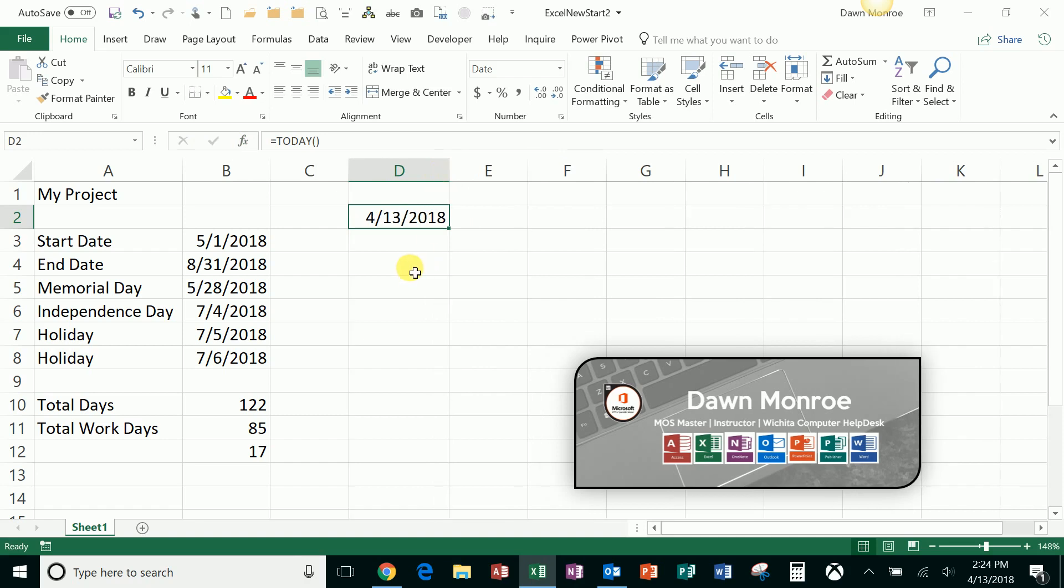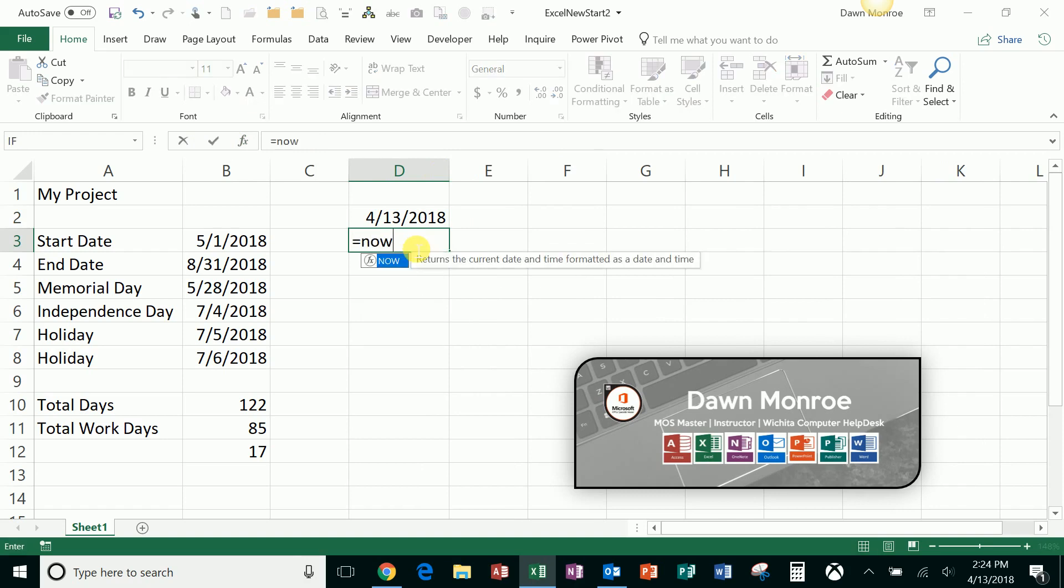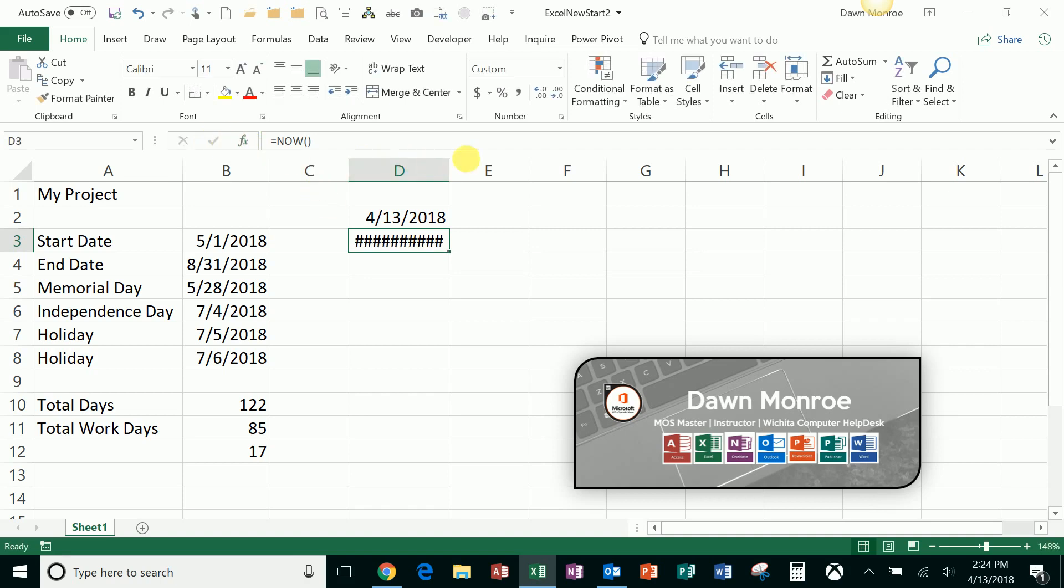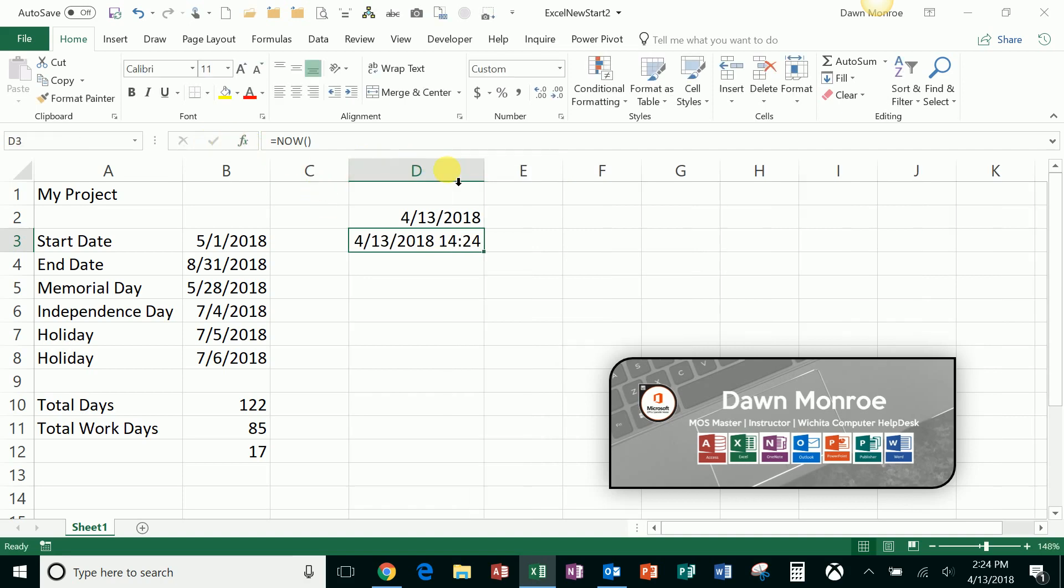Another one that I like is equal NOW. Again, a volatile one. You don't have to put anything in the parentheses. That's going to give you not only the date but the time stamp as well. Okay, that's it, a few little dates for you.